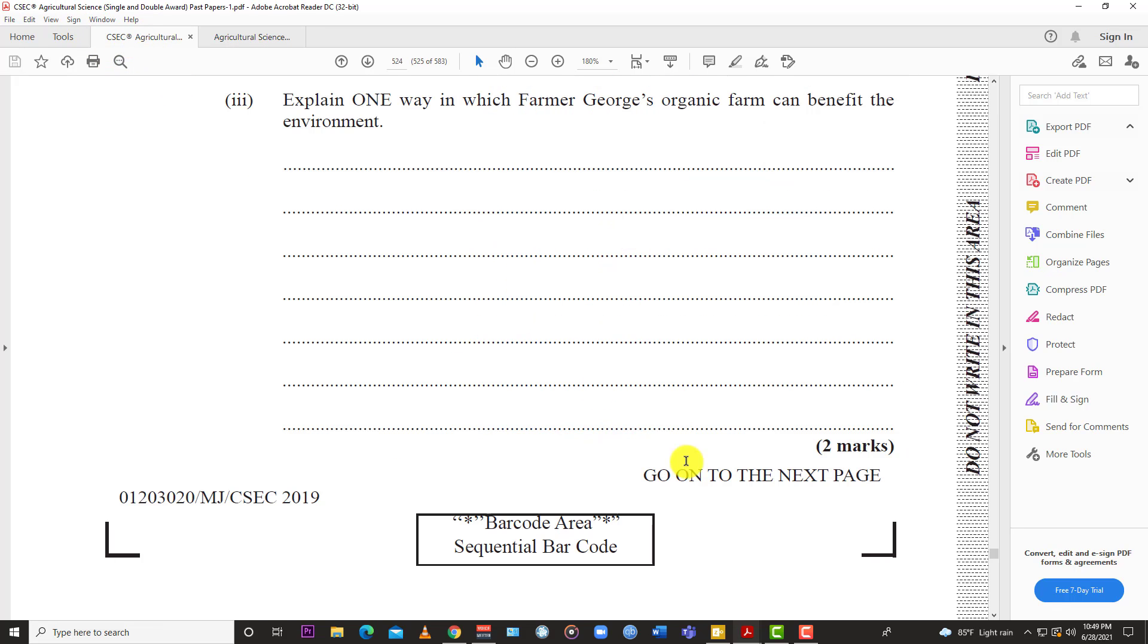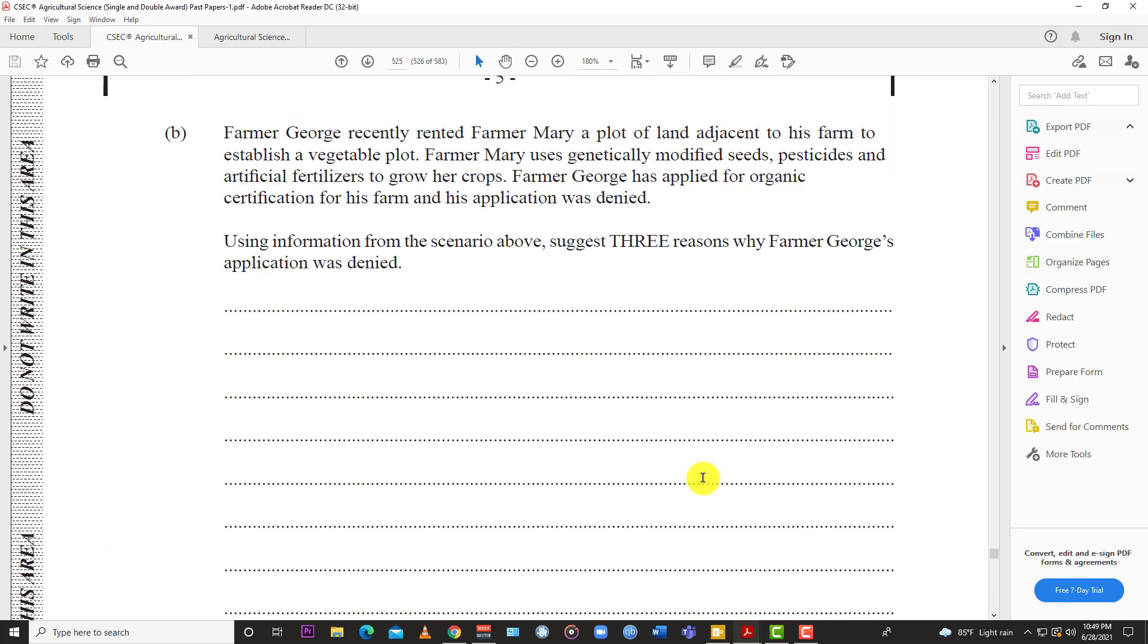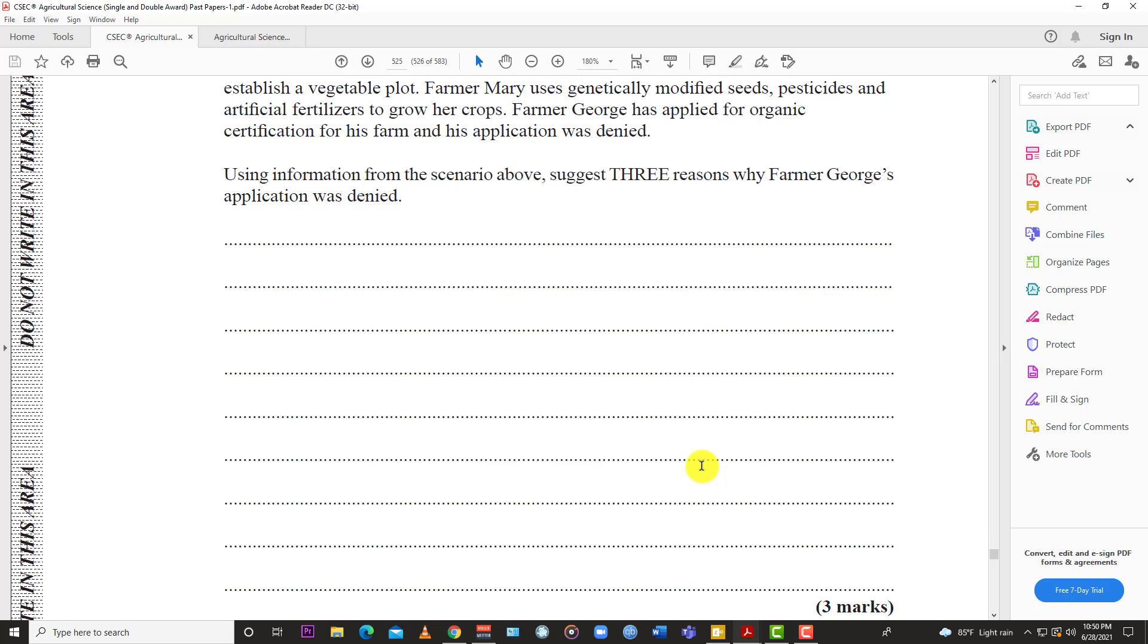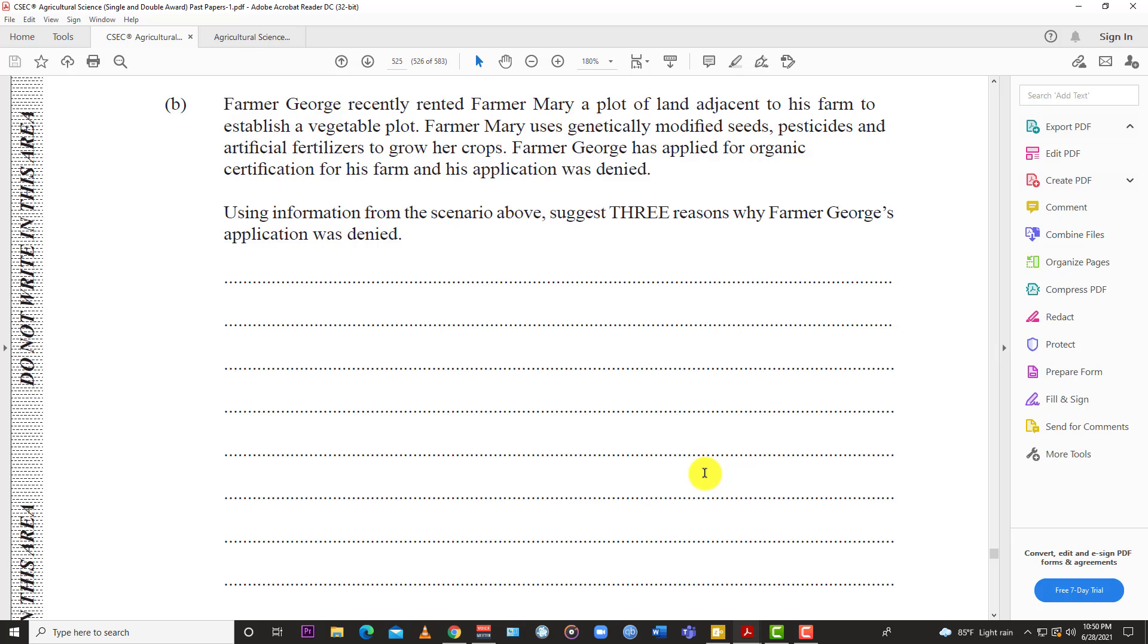Next part: Farmer George recently rented Farmer Mary a plot of land adjacent to his farm to establish a vegetable plot. Mary used genetically modified seeds, pesticides, and artificial fertilizers to grow her crops. Farmer George has applied for organic certification for his farm and his application was denied. Using the information from the scenario above, suggest three reasons why Farmer George's application was denied.